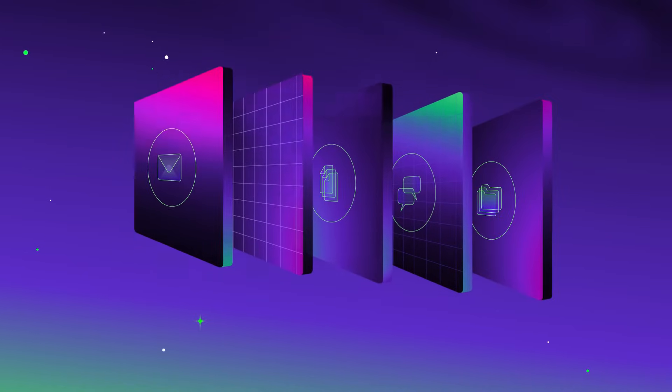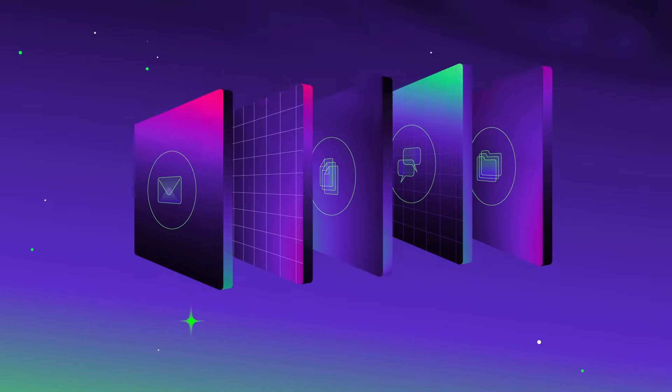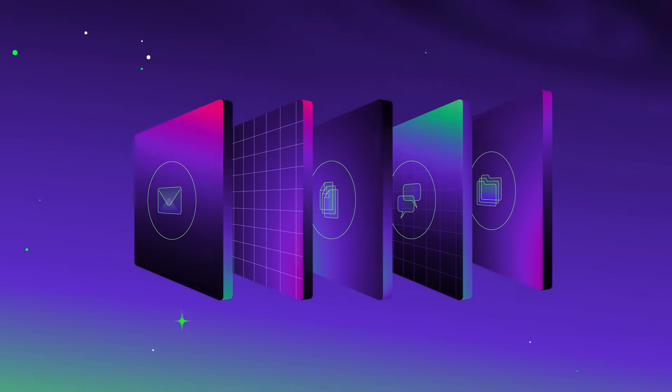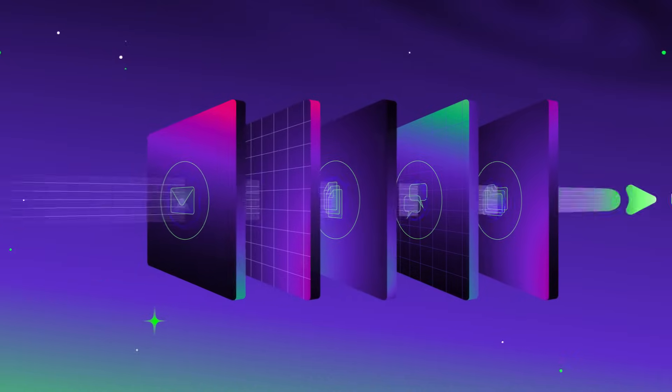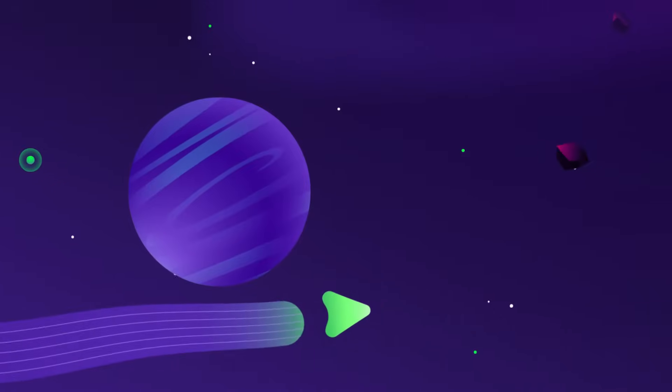With sensitive data stored in emails, files, chats, and more, the challenge is keeping it safe without slowing the business down.